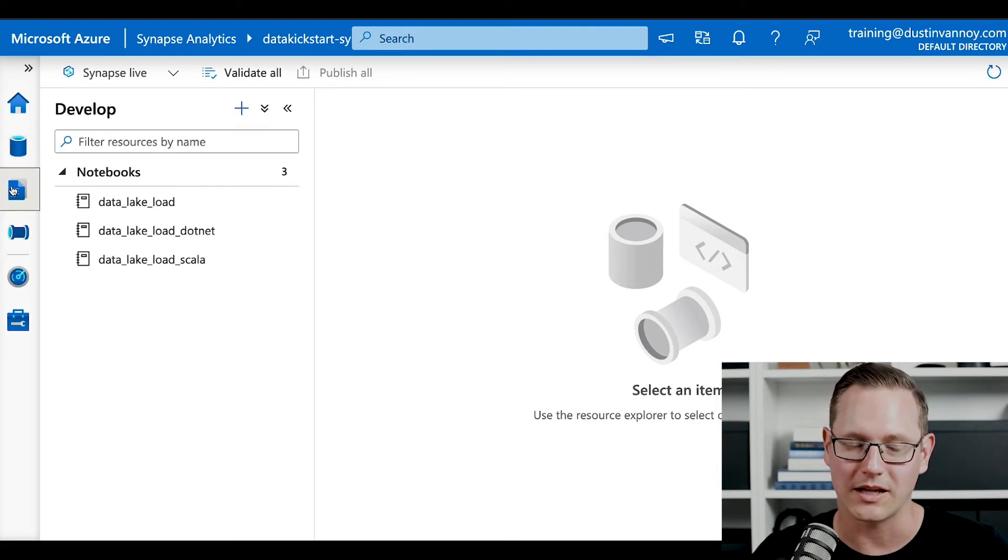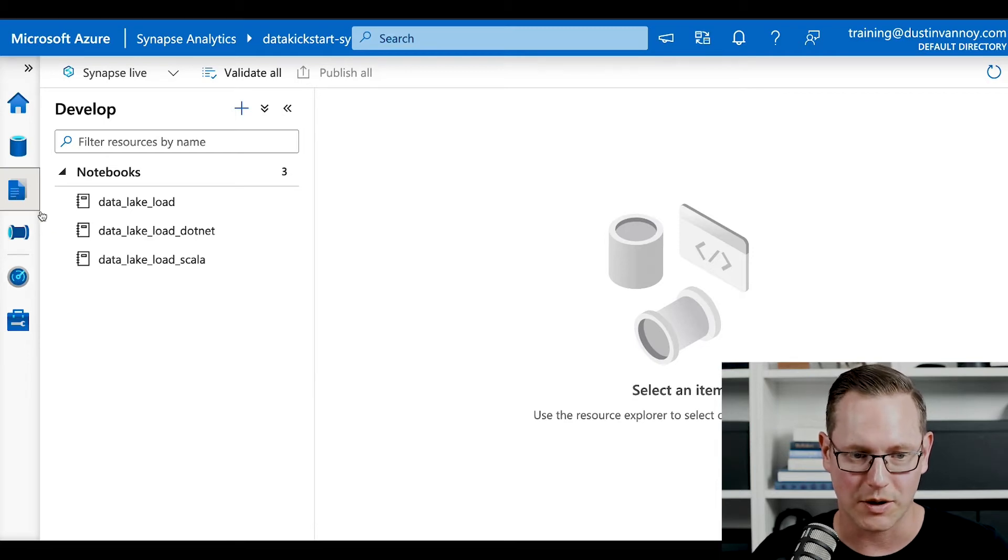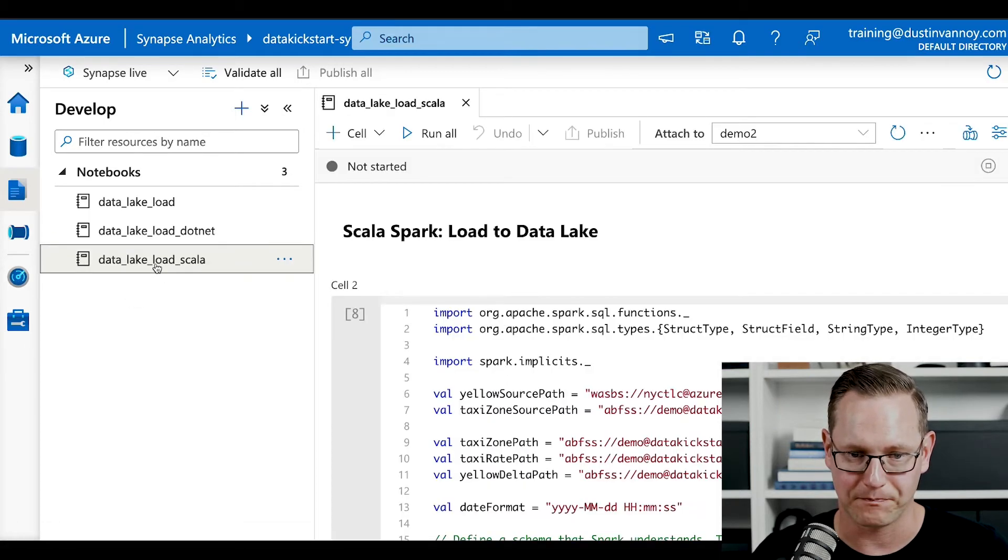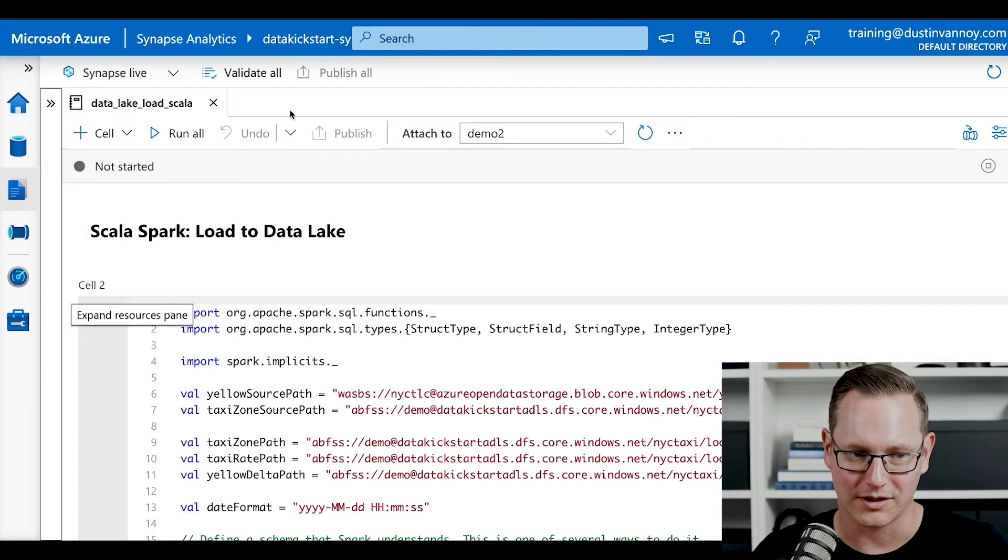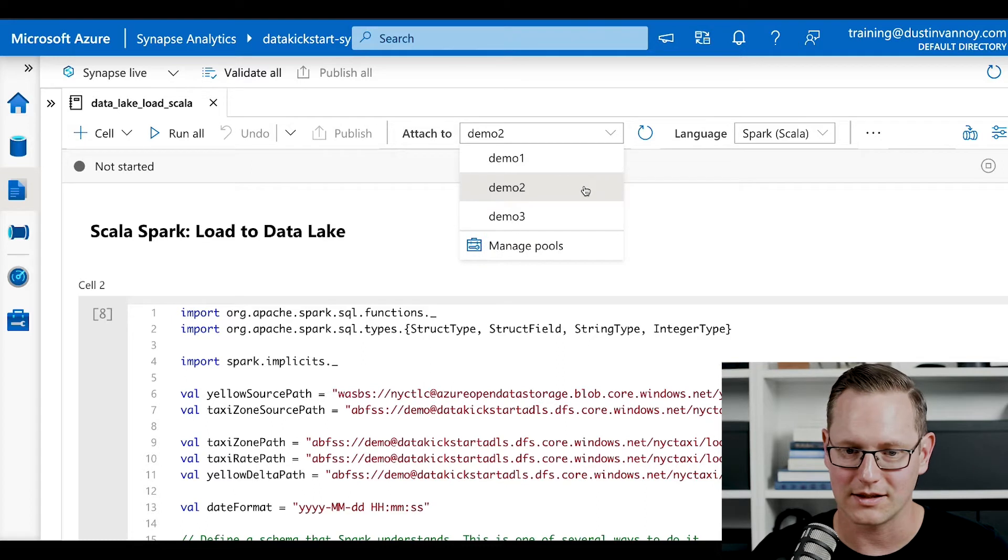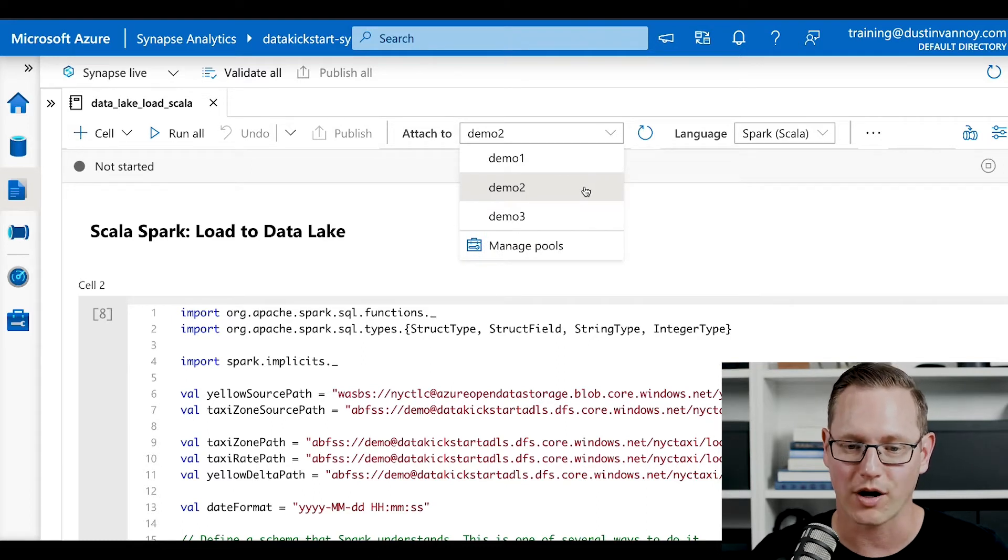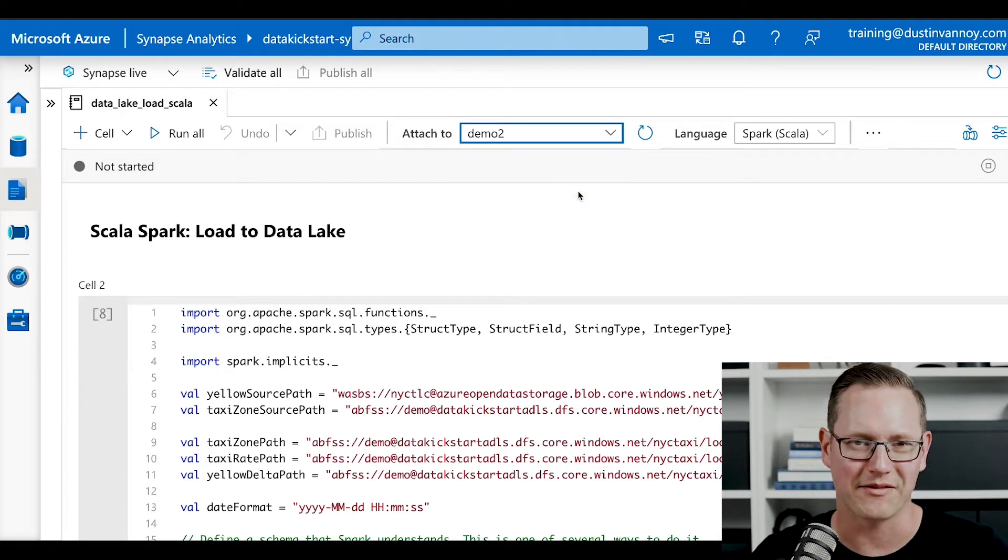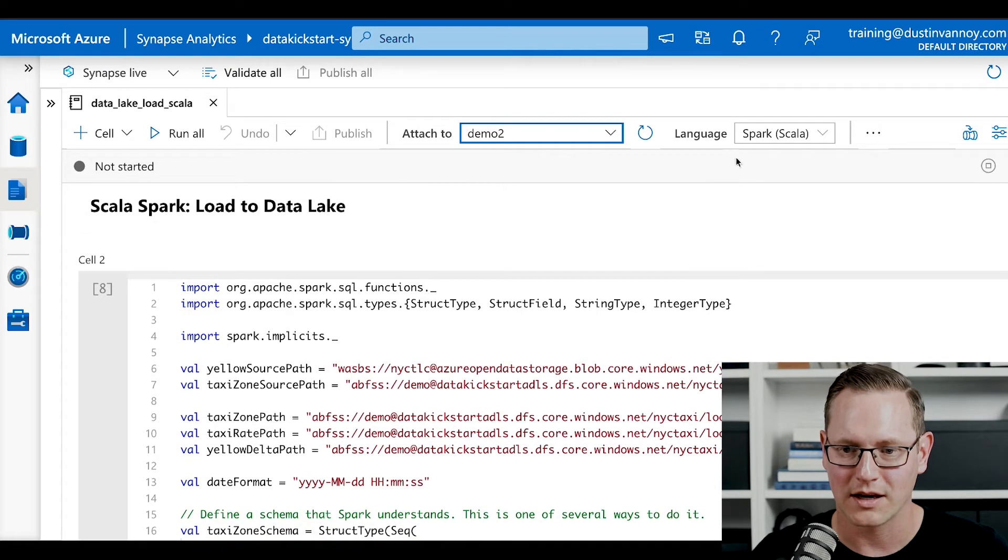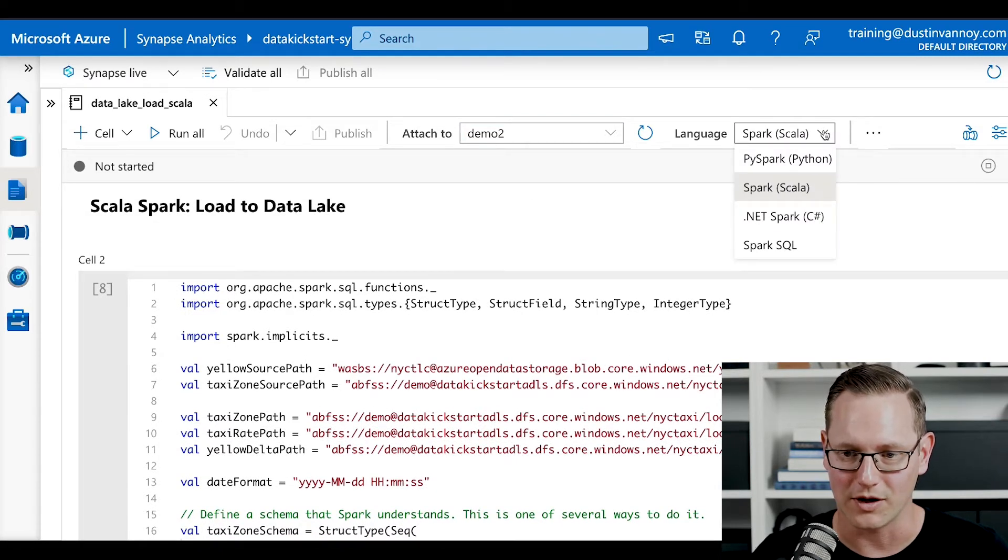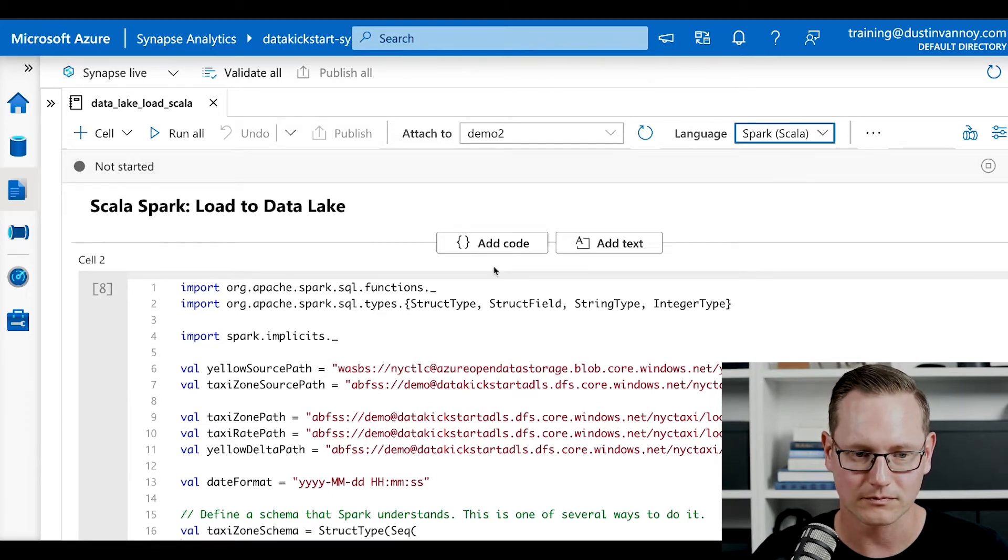Once we have our data linked, we can go to our develop pane where all of our notebooks and SQL scripts get stored. And the script I want to show you is data lake load Scala. Now, the first piece of this is, well, collapse the develop pane, give us some more screen space, is to pick a Synapse pool, Apache Spark serverless pool within Synapse. I'm going to go with demo two because I know I haven't started it recently. You can see how long it takes to start up in the first place. Make sure the language is in Scala if you're following the same code here. Notice that PySpark and .NET and Spark SQL are all available for you.